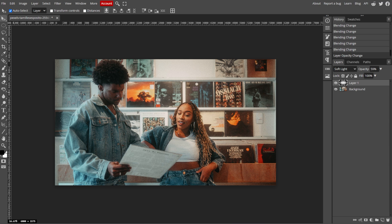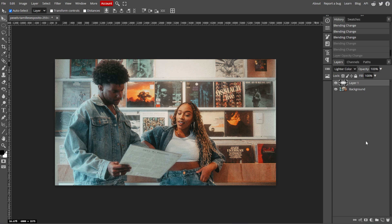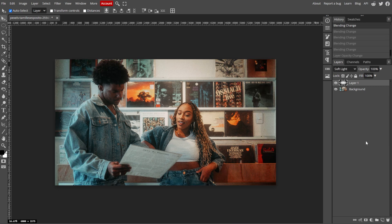First is undoing an action using the keyboard shortcut. For Windows, simply press Ctrl-Z, and for Mac, simply press Command-Z. This will instantly undo your last action, whether it's a brushstroke, a transformation, or any other edit. If you want to undo multiple actions, keep pressing the shortcut to continue stepping backward through your history of edits.